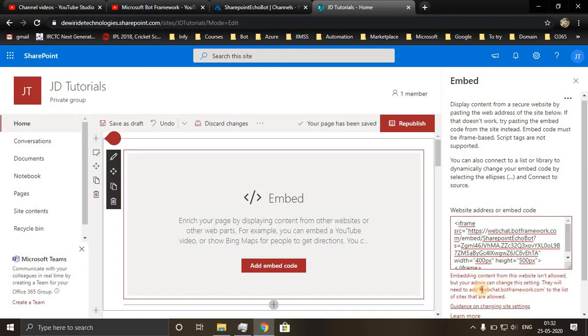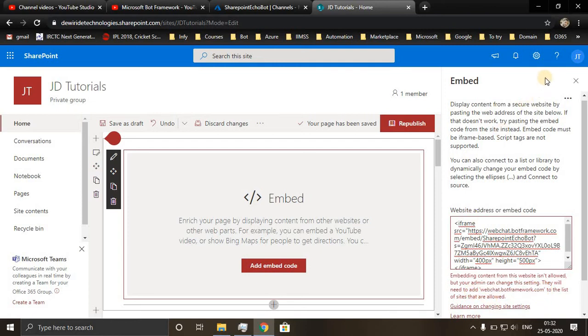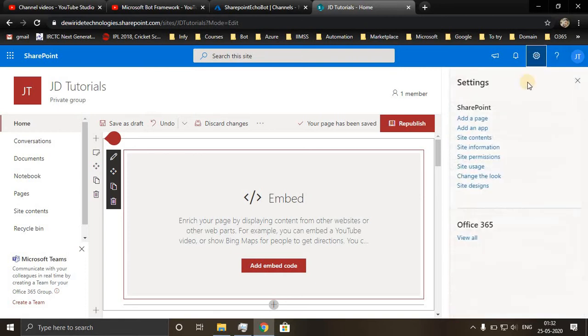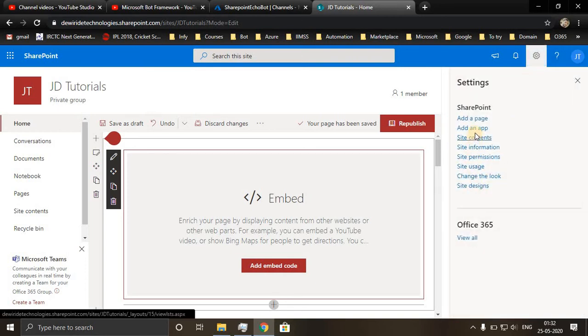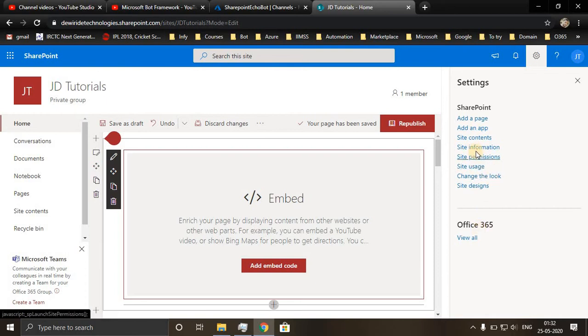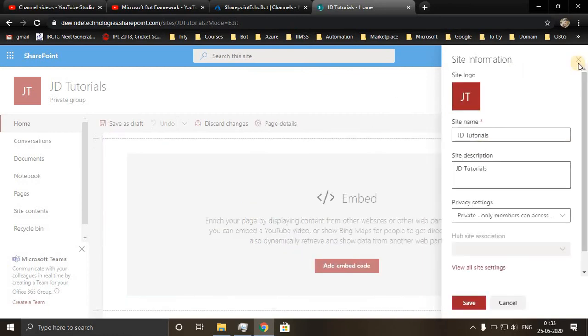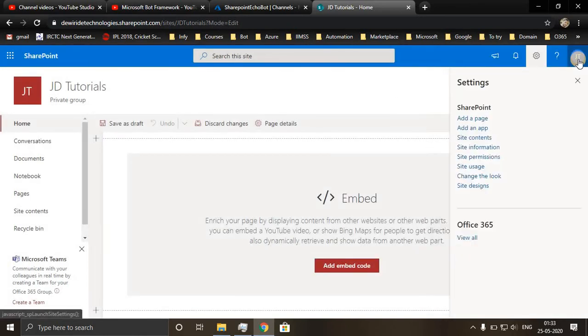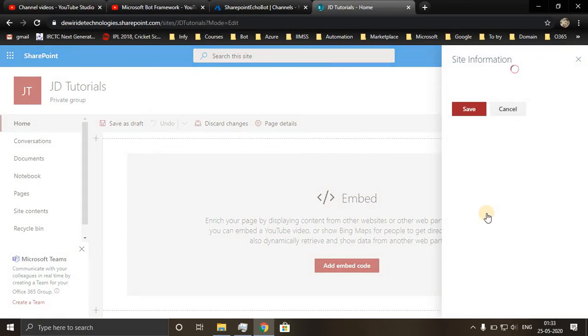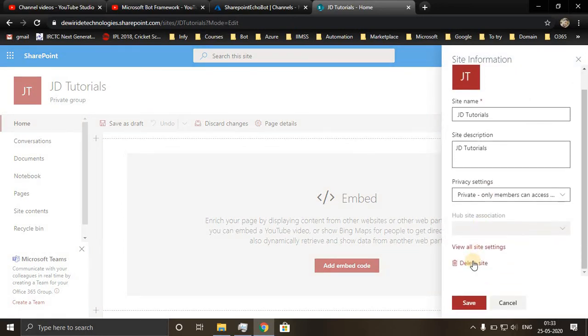This domain name I have to add. Copy the domain name, go to settings, go to site information, go to view all site settings.